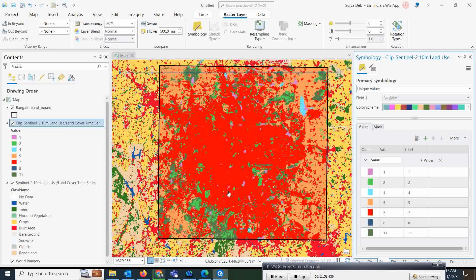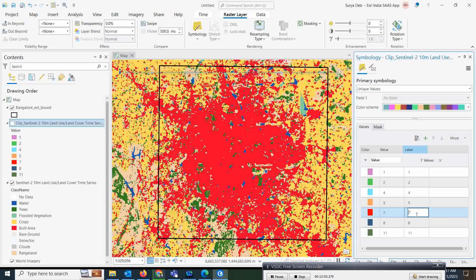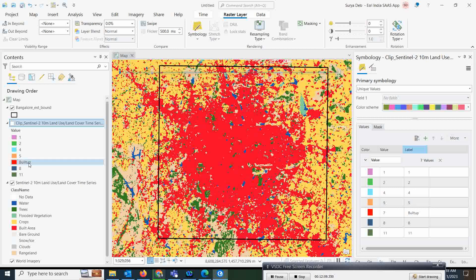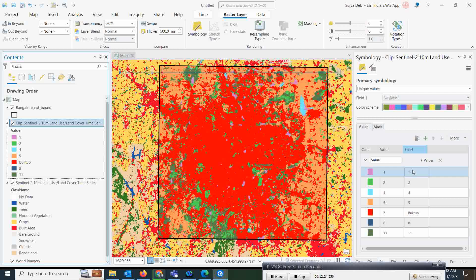You can see it is almost matching the class. That is the process — you have to classify it according to your classes and give names. For example, you can name it 'built-up' and it will show as built-up. Like that, you have to identify which code matches each class and update your labels accordingly.